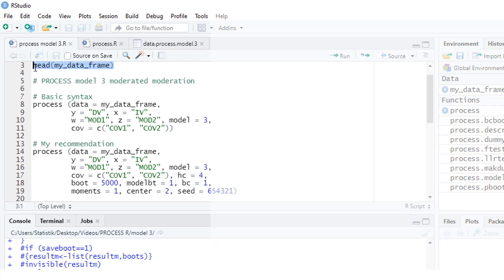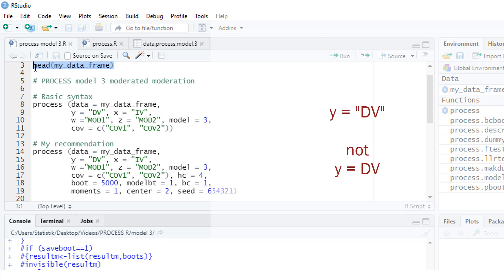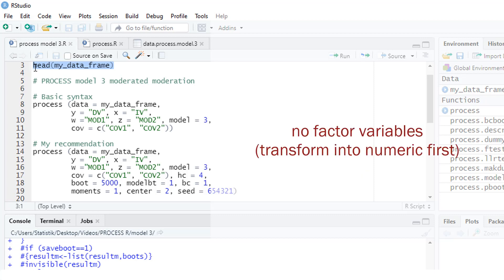There are some important rules you should follow if you want to see PROCESS run smoothly. First, process is written in lowercase letters. Then the variable names have to be in quotes. Variable names in R are case sensitive, so it makes a difference whether you write 'dv' in uppercase or lowercase letters. Finally, you are not allowed to use a factor variable — if you have a binary variable such as gender, you have to change it into a numeric variable.